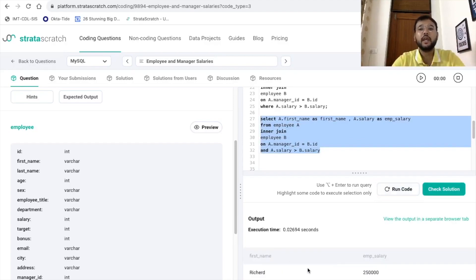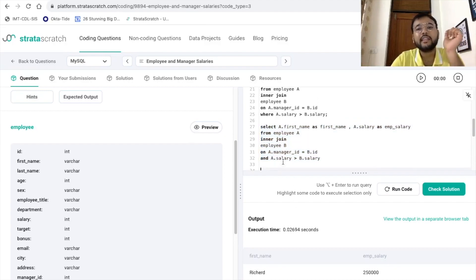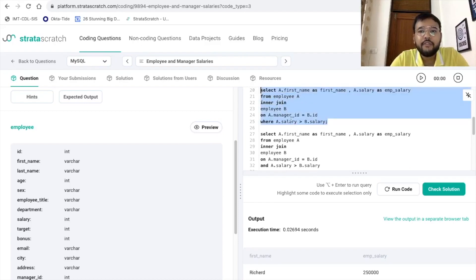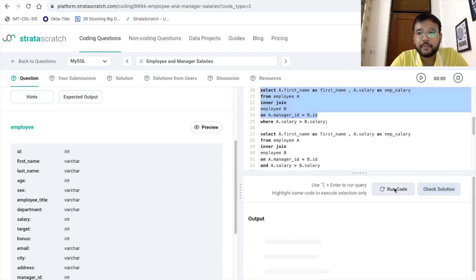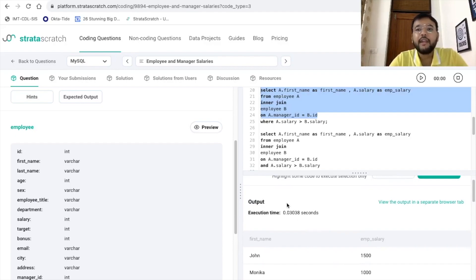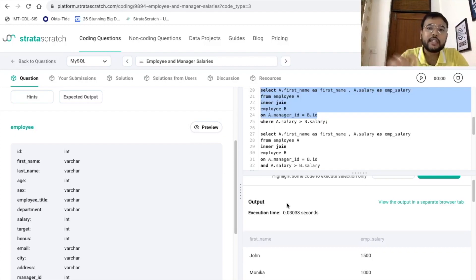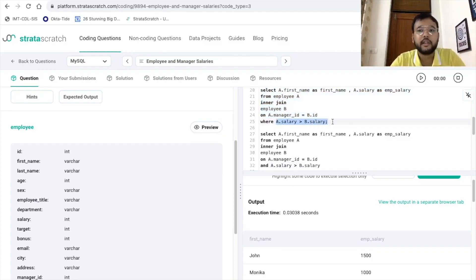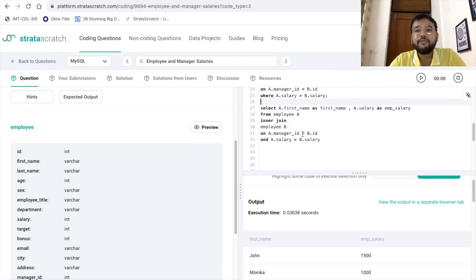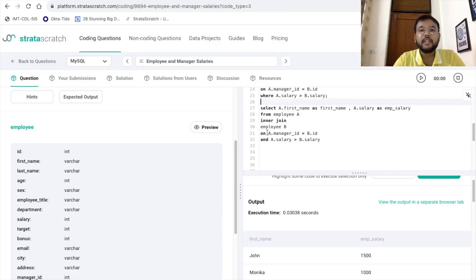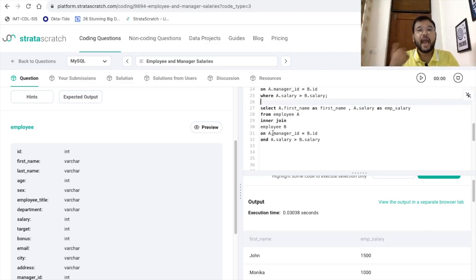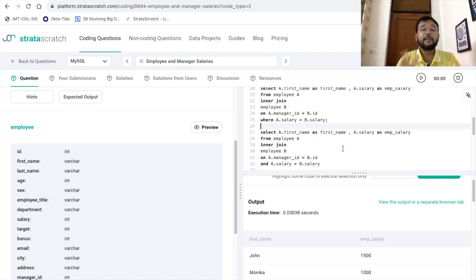We are getting the desired output. The difference lies in the execution steps. In the second approach, the join creates the full virtual table first, and then SQL filters records where a.salary > b.salary. In the third approach, the additional condition is part of the join itself — so the join matches only records where manager_ID of table A equals employee_ID of table B AND the employee salary is greater than the manager salary simultaneously.